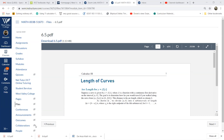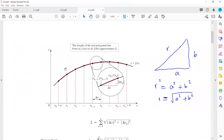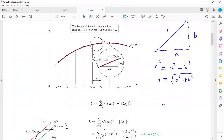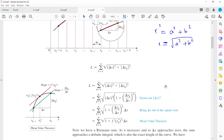We calculate the length of each of these line segments and add them all together. We have many of these very small line segments, so if you divide the interval into smaller and smaller pieces, you define the Riemann sum while k ranges between 1 to n. Then by taking the limit, you convert your sum into a limit.